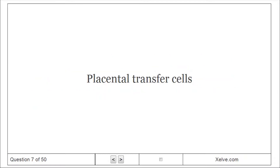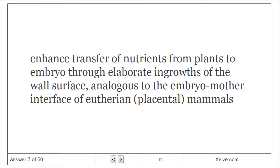Placental transfer cells: Enhanced transfer of nutrients from plants to the embryo through elaborate ingrowths of the wall surface. Analogous to the embryo-mother interface of eutherian mammals.